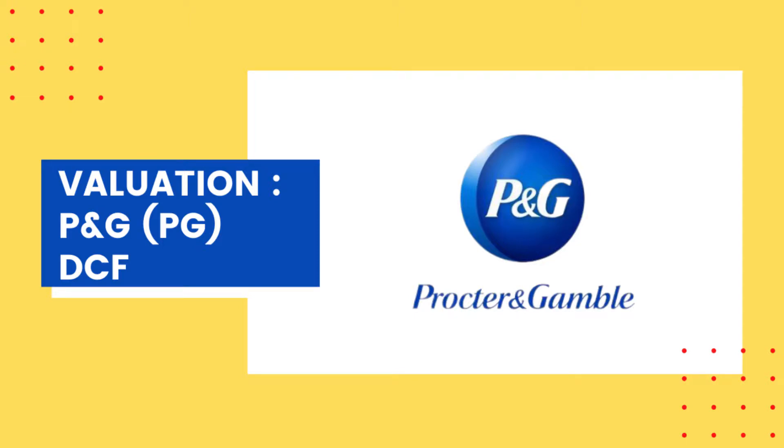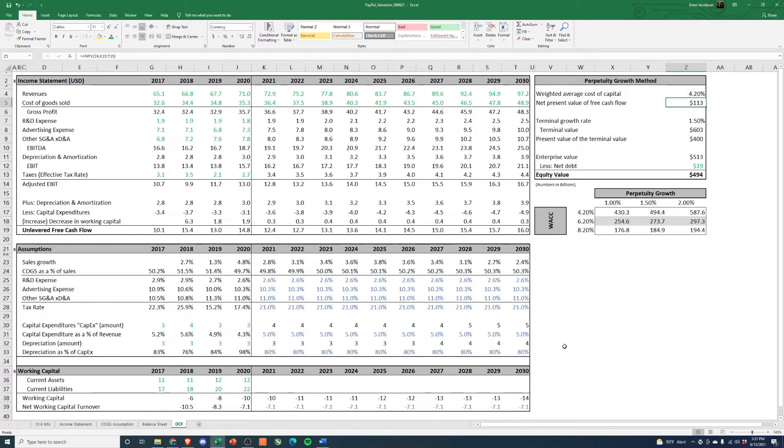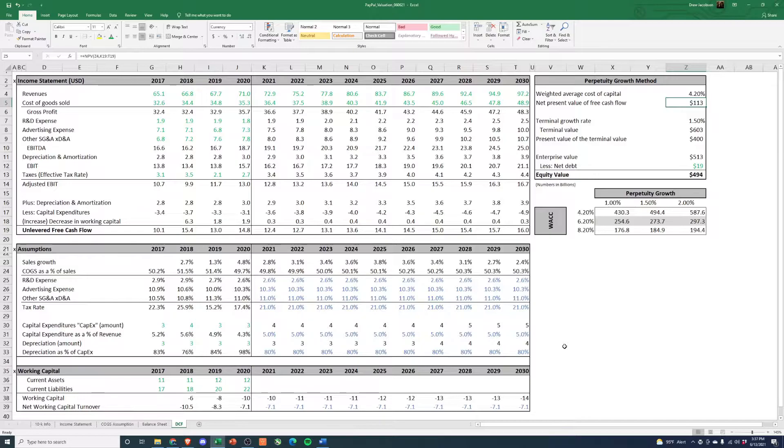Hey everyone, welcome back to the channel. This is part four of our four-part series looking at Procter & Gamble.